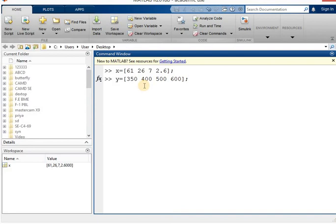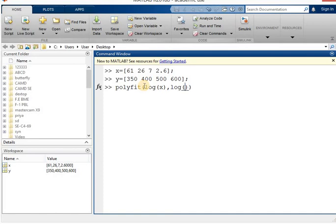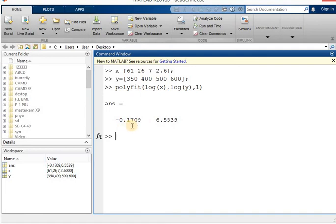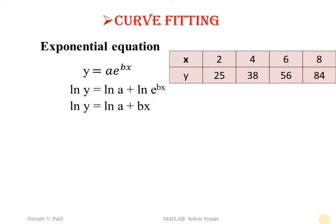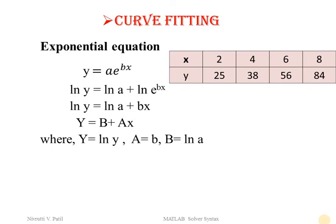The polyfit syntax will be written as polyfit(log(x), log(y), 1) — because x is replaced by log(x) and y is replaced by log(y). In MATLAB, write polyfit(log(x), log(y), 1) and hit enter. You will again get capital A as the first answer and capital B as the second. Small a = e^B and small b = capital A.